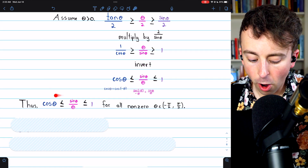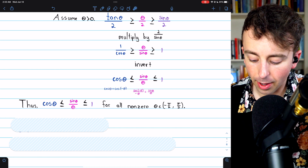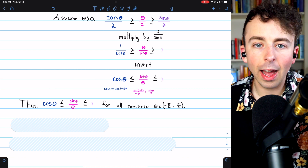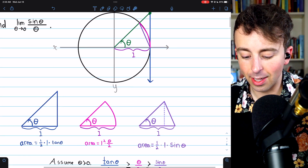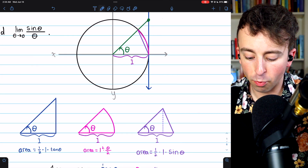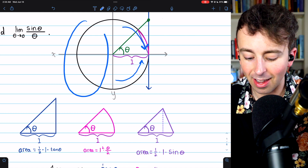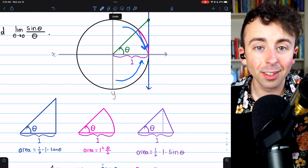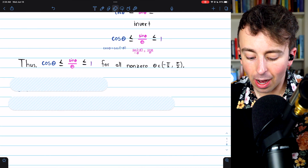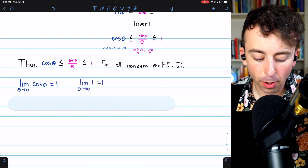This inequality holds for all non-zero theta from negative pi over 2 to pi over 2, covering the first and fourth quadrants. The other quadrants aren't relevant since we're approaching zero. So this inequality is valid no matter how we approach zero, and we can now apply the squeeze theorem.